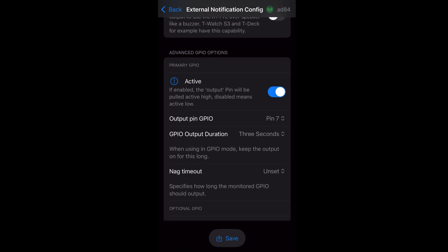And finally, set the GPIO output duration. Here in my example, I set it to 3 seconds, which means my LED will light up for 3 seconds whenever it receives a message or notification.